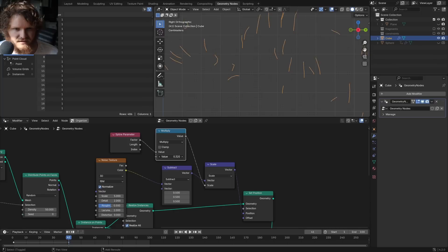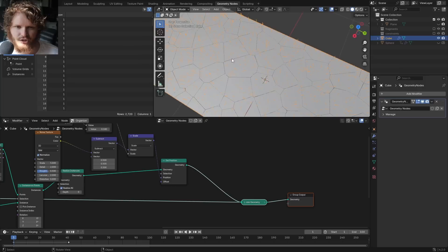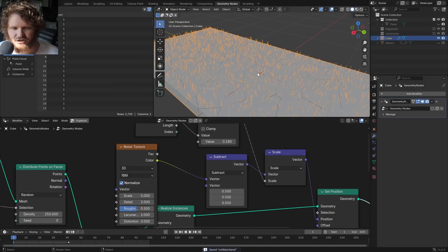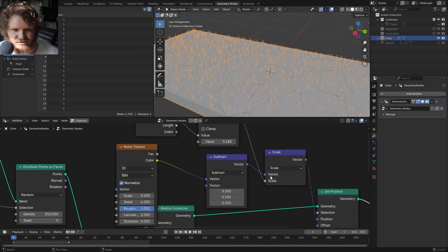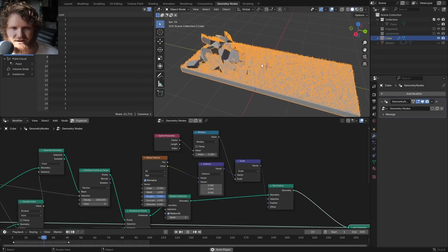Easy fix: use the Spline Parameter and multiply it by a smaller number. All the roots are now fixed. Spline Parameter is great because it tells us the factor of how tall we are on the curve — zero at the bottom, one at the top. You want to tune the quality of the noise: add a bit of detail, add a bit of roughness. As we add more particles this is going to look better and better, and it moves with our simulation system.